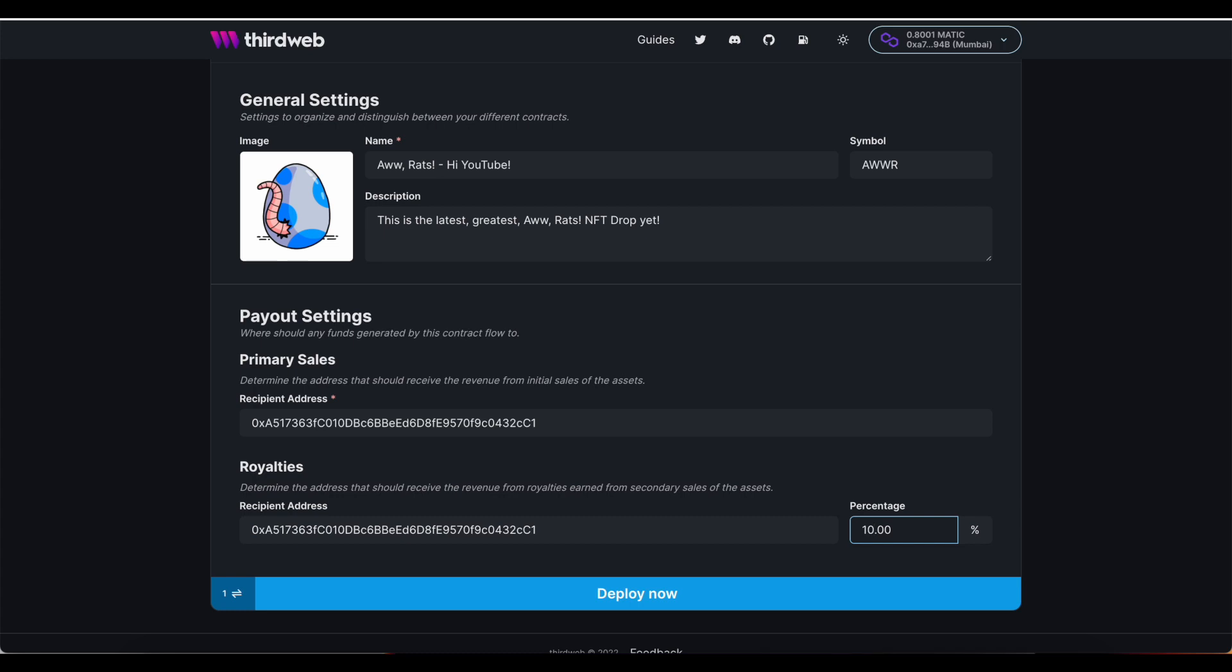A typical project will set their royalty percentage between 2.5% to 10%, depending on the scope of the project. So if you have a team member on your split contract that is set to receive 30% of each sale, well, in this case, they would be receiving 30% of that 10% of the sale.